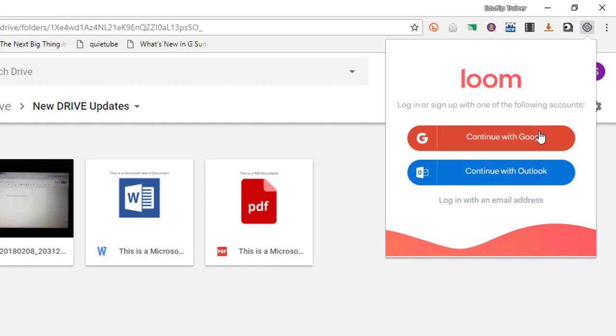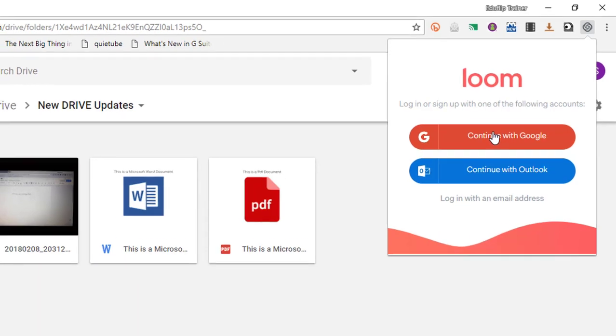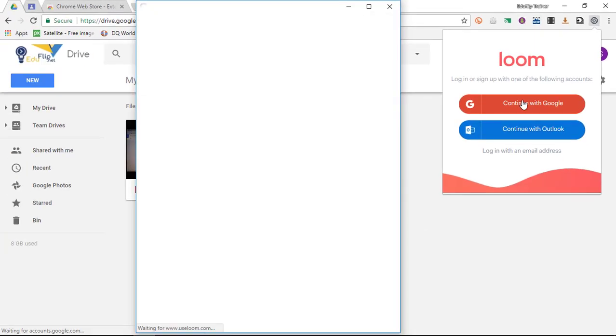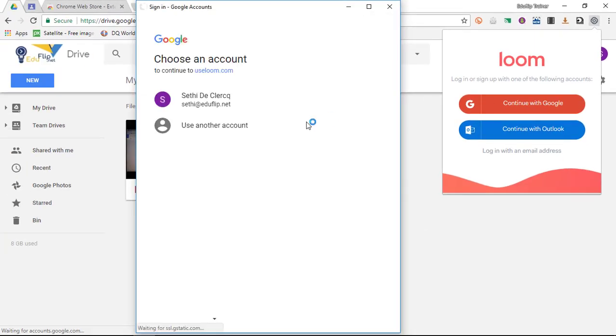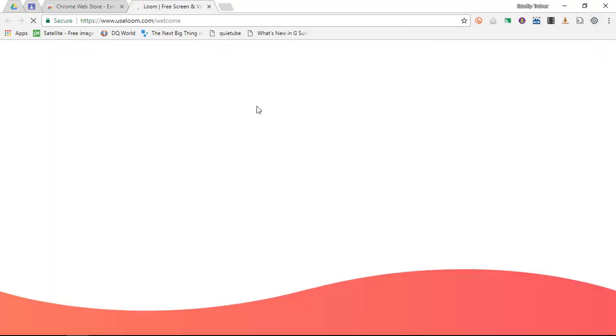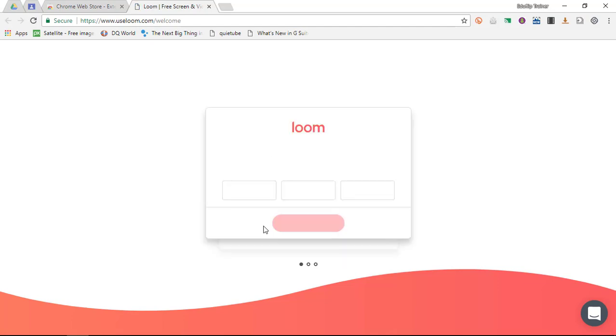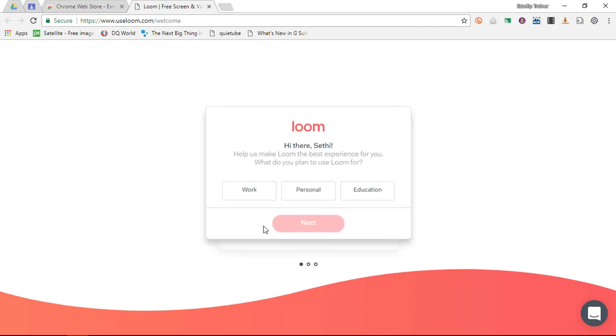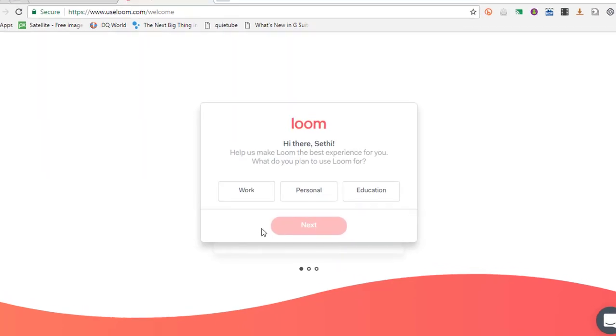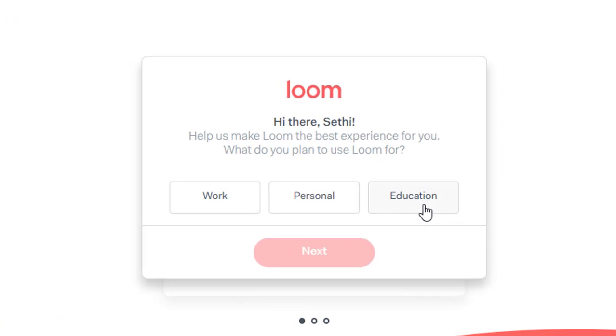And let's click on continue with Google. Now I'm going to sign in with Google and give it permission. Now one very neat feature of Loom is the fact that you get unlimited recordings. There are no limits, there's no time limits, and everything just works the way it should work.